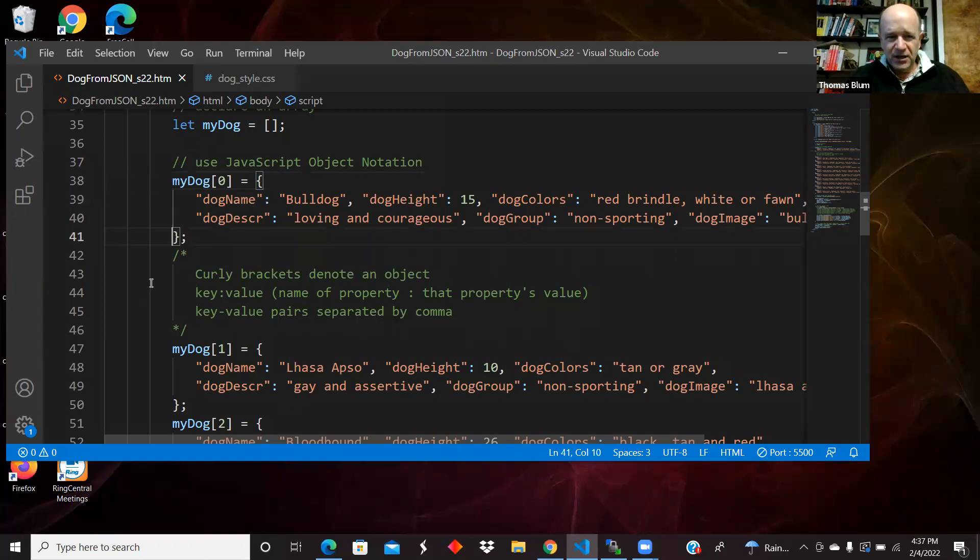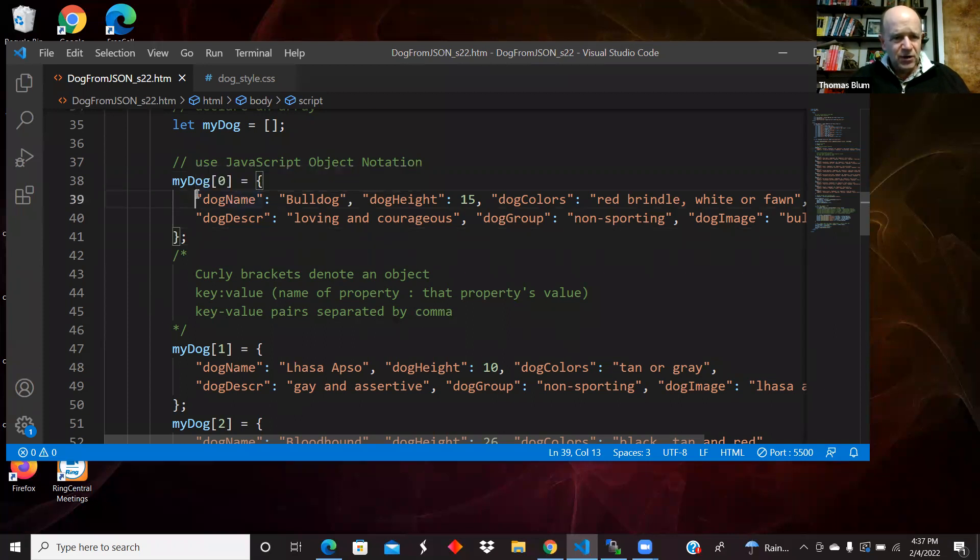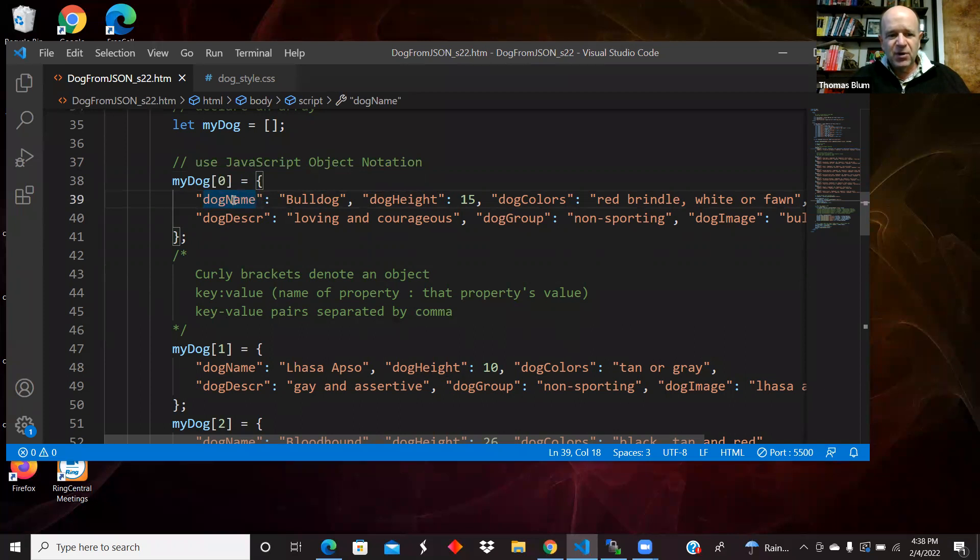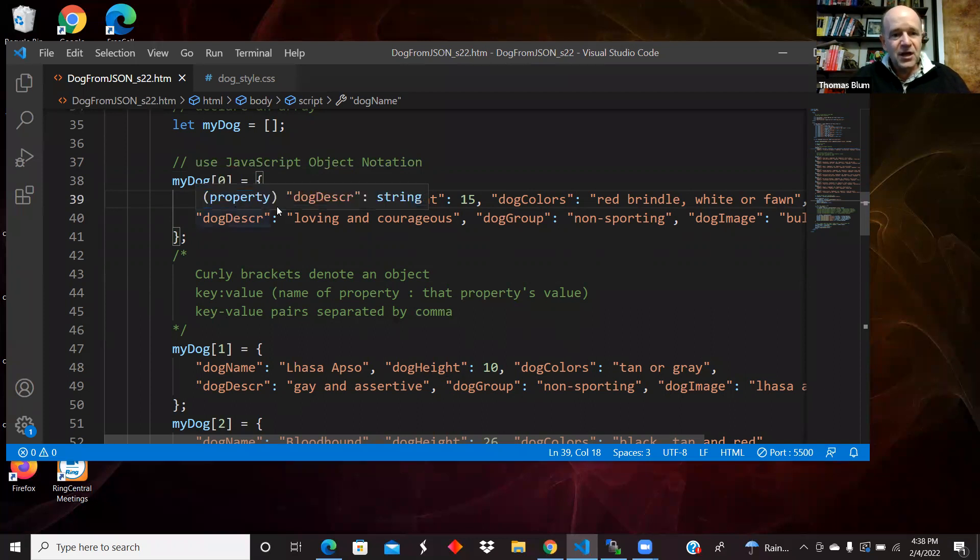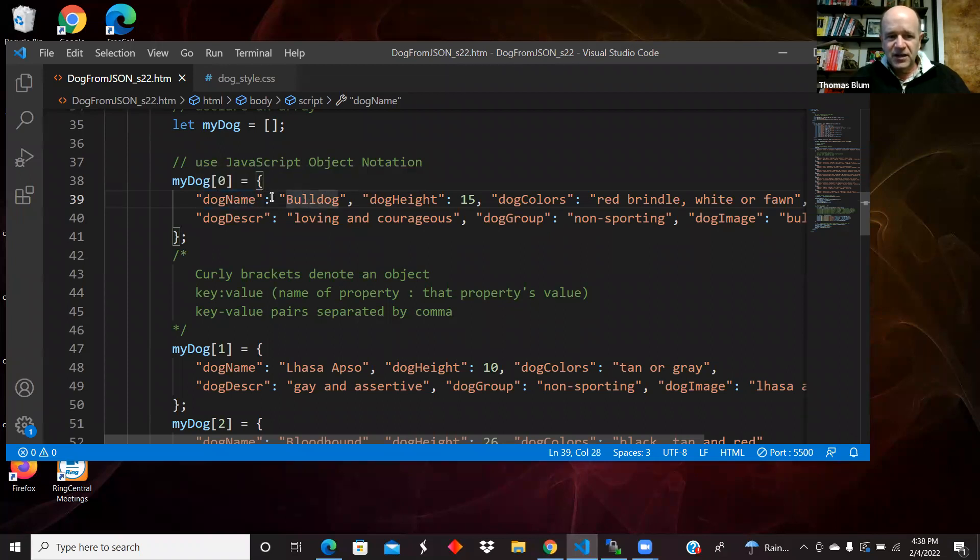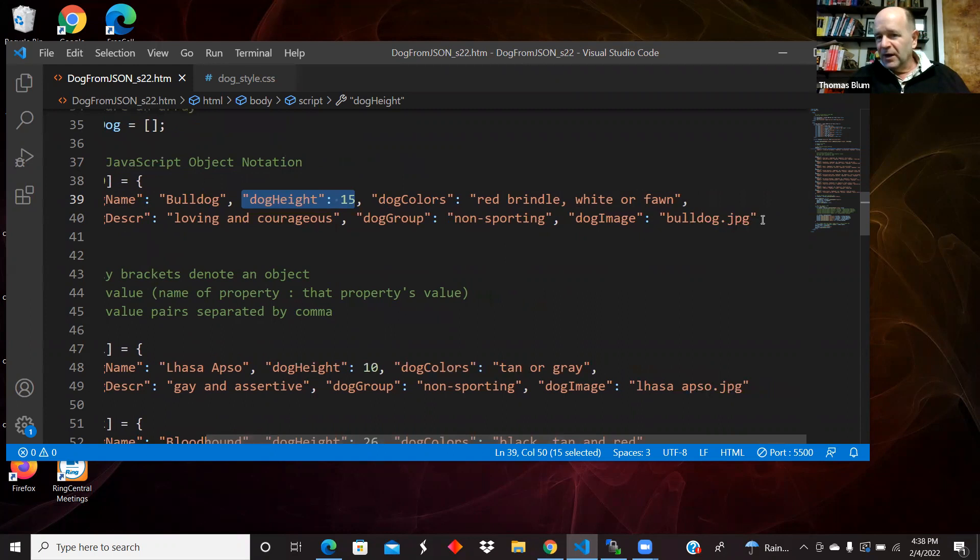The object is mainly just about data. We're not really having any methods in these objects. There is the name of a property or a key or an attribute, whatever you want to call it, separated by a colon and then the value. So we have these key value pairs. The key value pairs are separated from other key value pairs with commas.